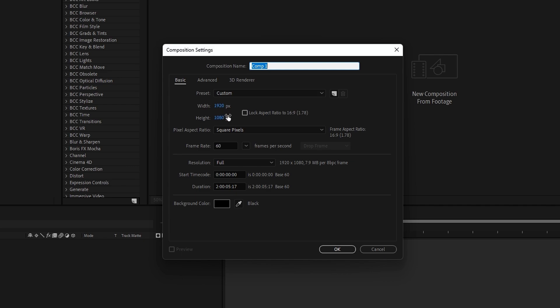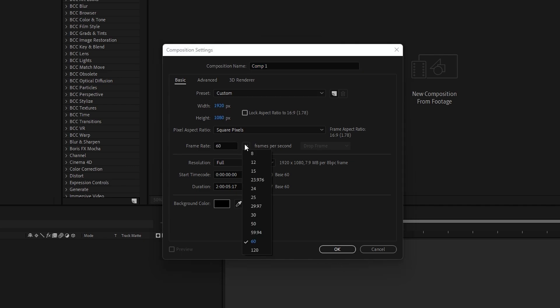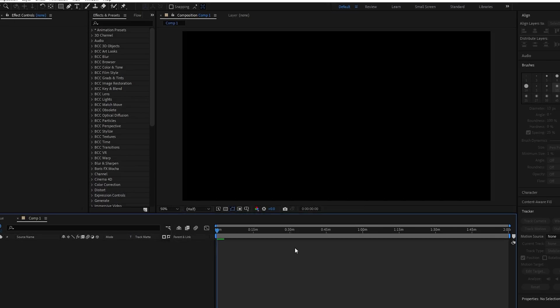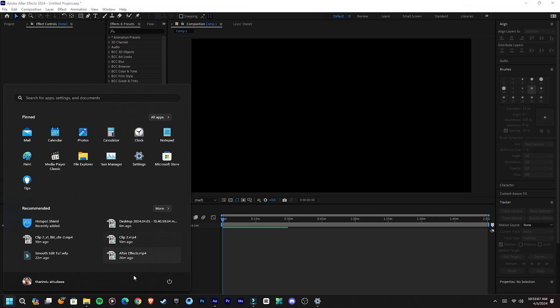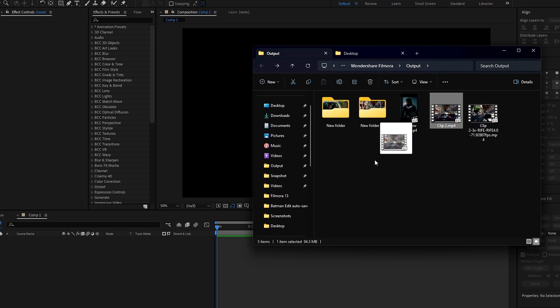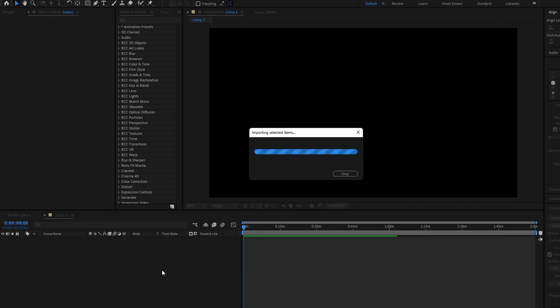Open After Effects and create a new composition. You can name the composition and add your video resolution. Then change the frame rate — make sure to set the output frame rate you need, so I select 60 fps, then click OK. Now add your exported video to After Effects.